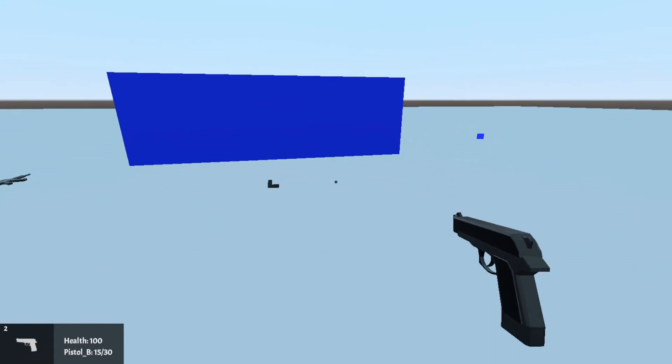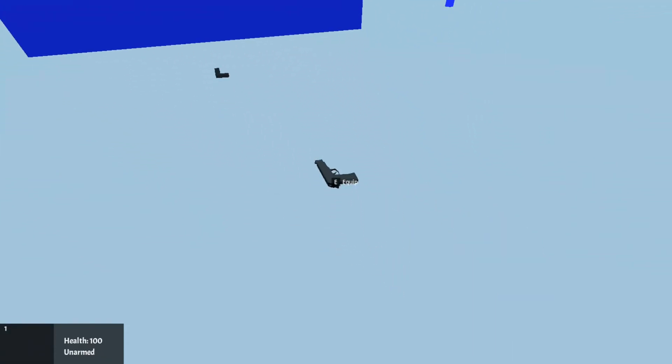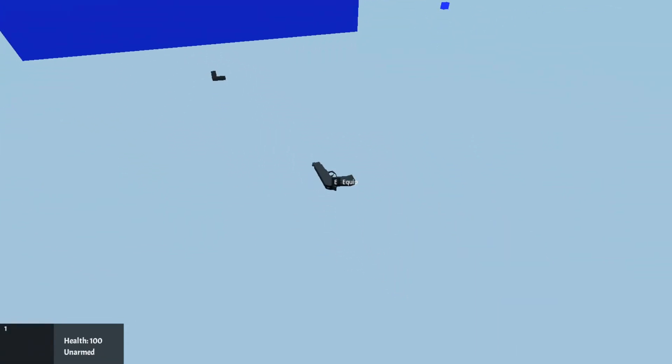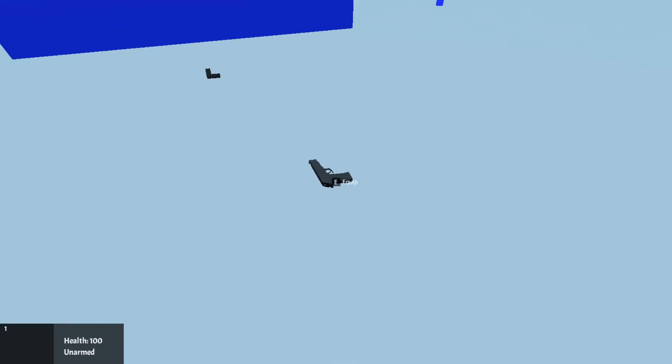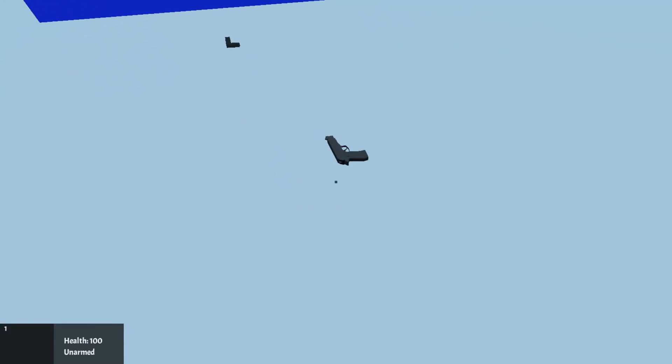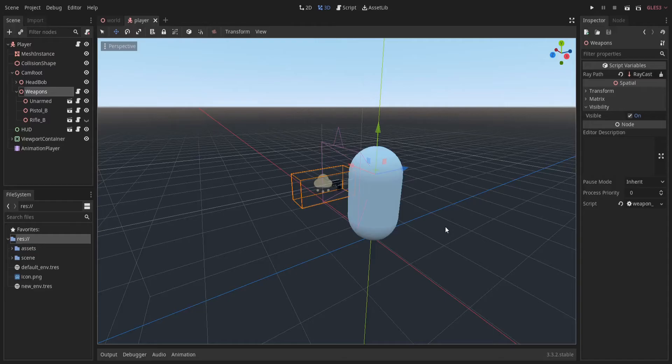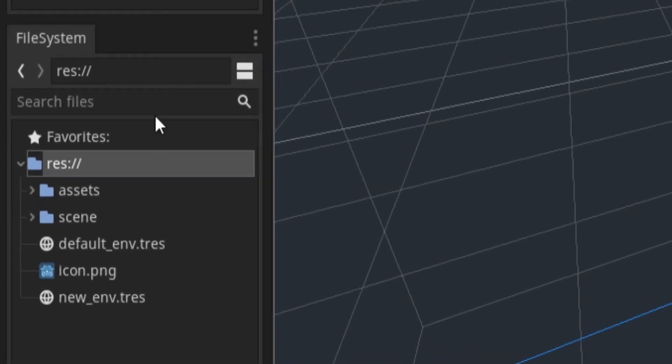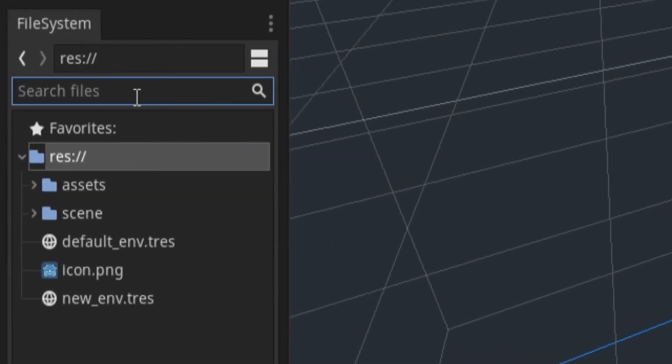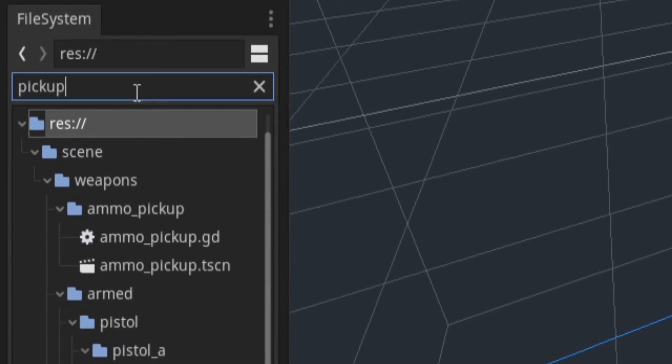You will see that when I drop a weapon, the interaction prompt for picking up weapon doesn't go away. So, there's a few reasons for that. But first and foremost, to make our game a bit more optimized, it would be a better idea to put weapon pickups on a separate layer. So, I'm going to change collision layers on all weapon pickups.